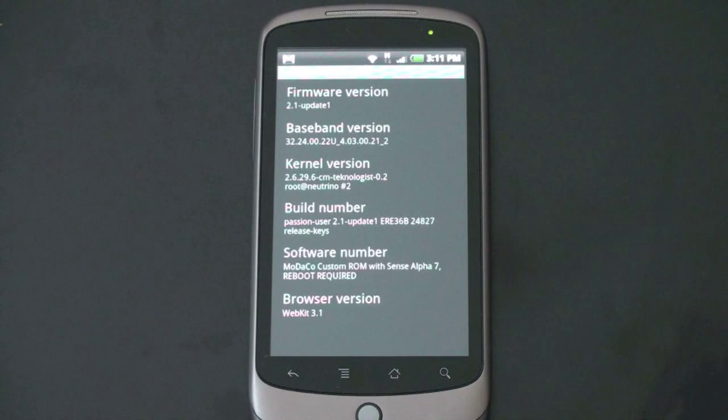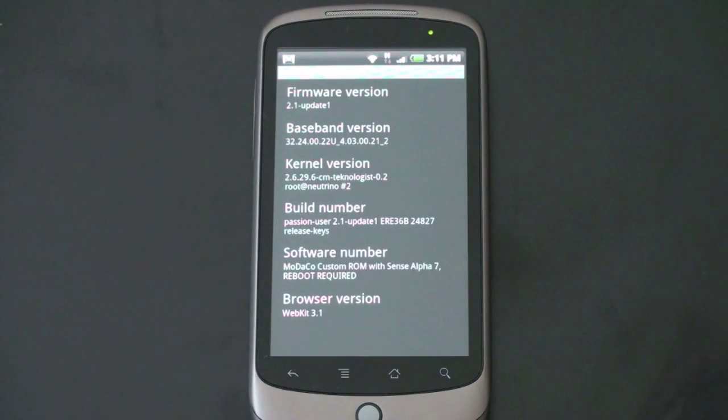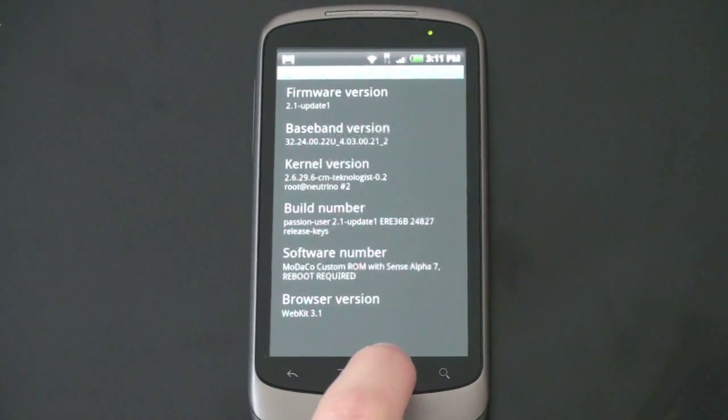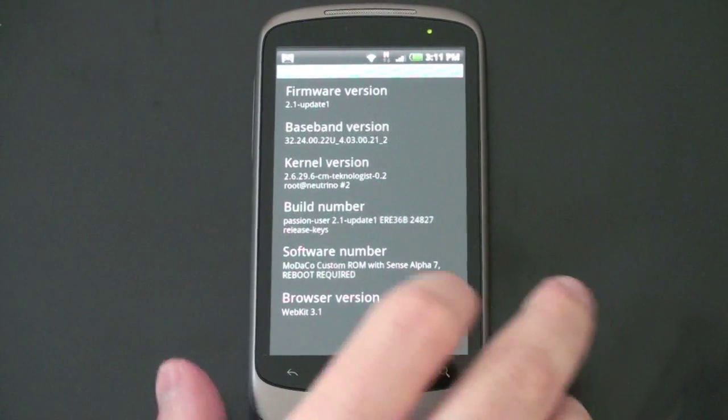it still is running the newest version of Android 2.1 update 1. The update 1 was the update that gave it multi-touch capabilities, which are still present throughout this.